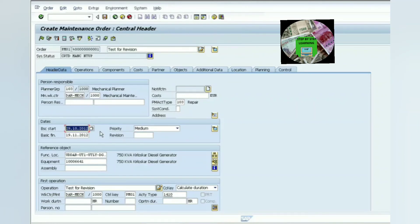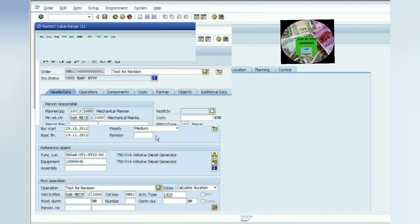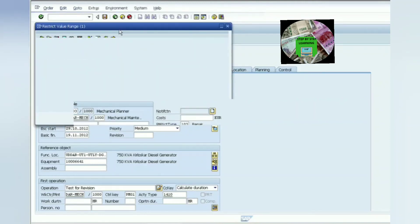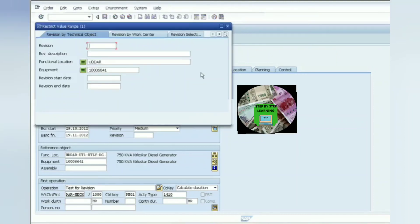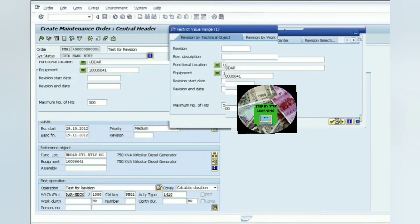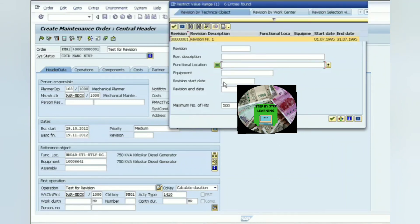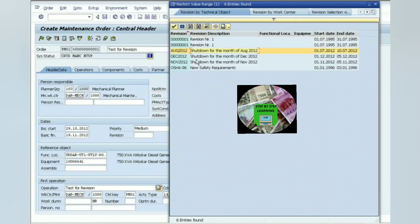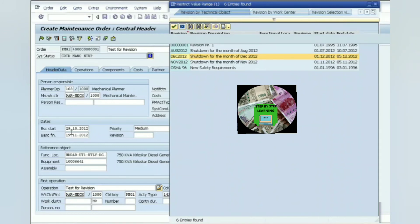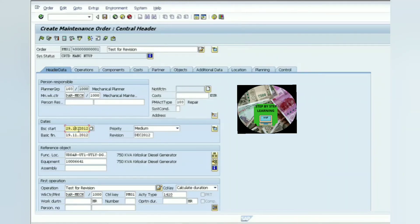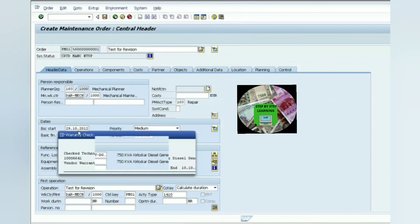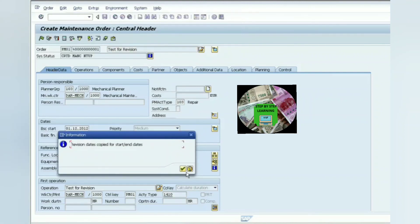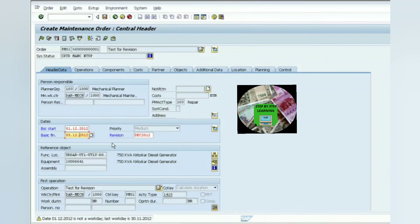You can see the basic start date and finish date currently show October and November, but our shutdown is planned for December 1st to 5th. After I select the already-created revision — choosing it by technical object, all revisions are displayed and I select our December revision — the dates automatically change. The basic start date and end date are copied automatically from the revision: December 1st to December 5th. You can see the information message confirming the dates were automatically copied.